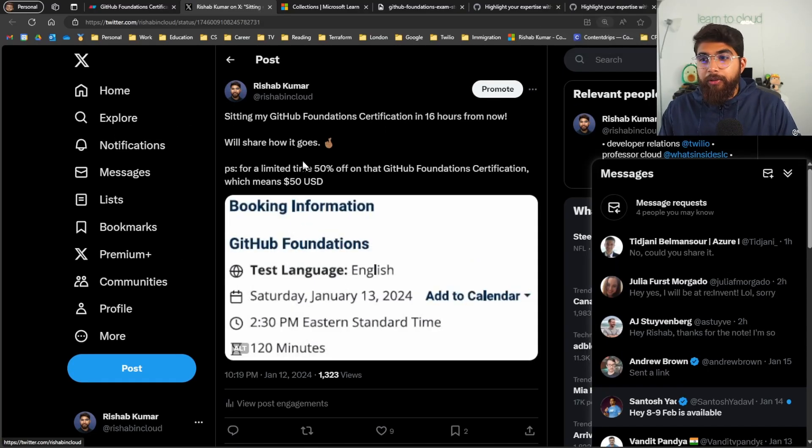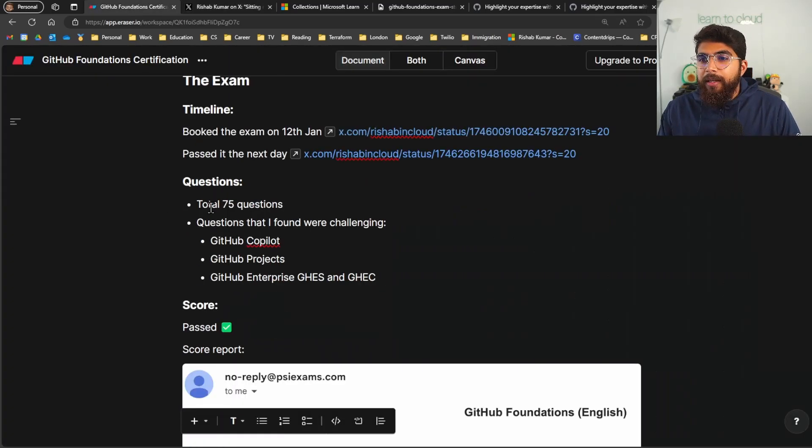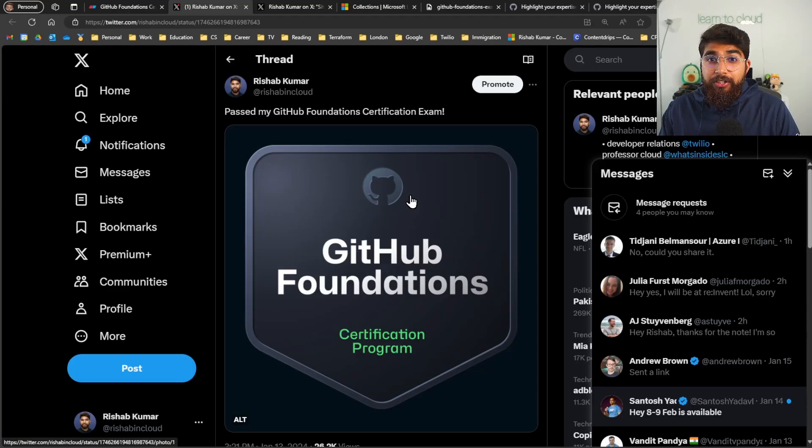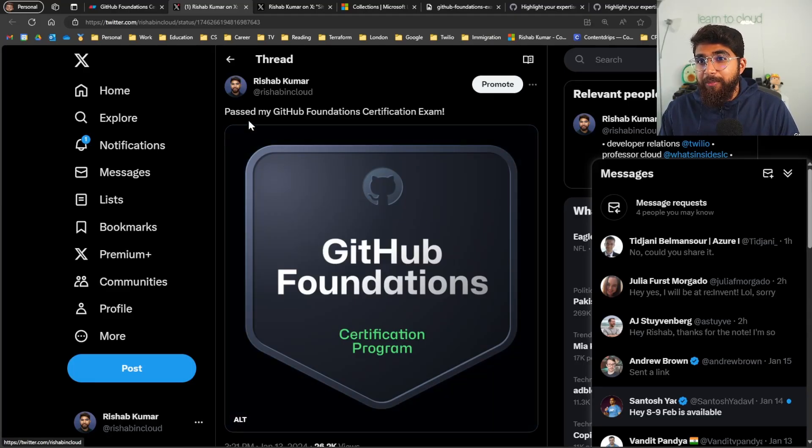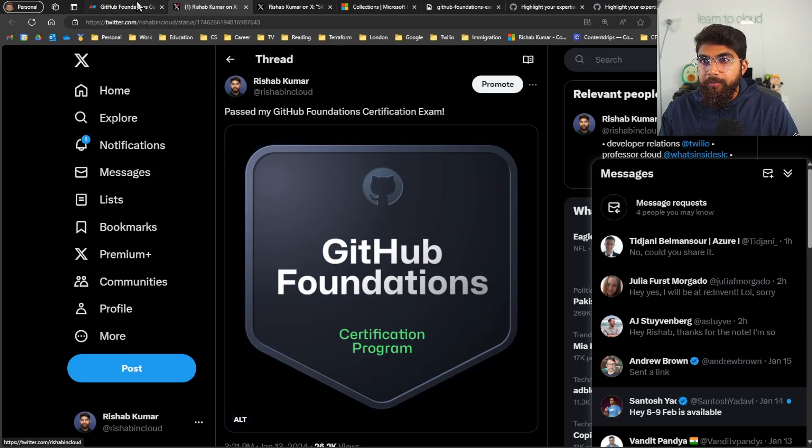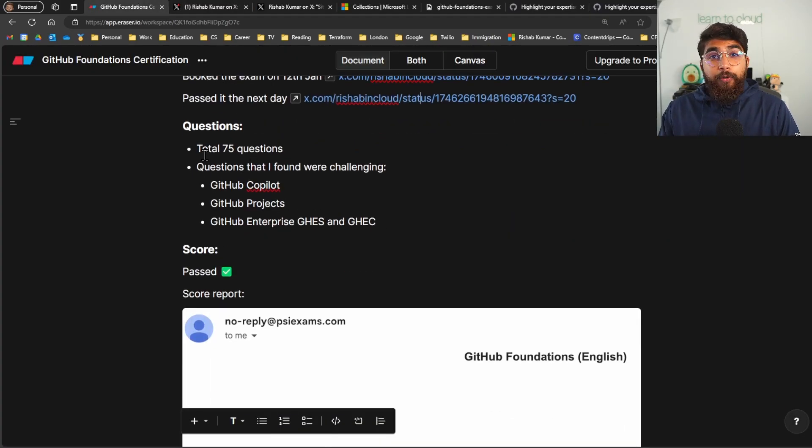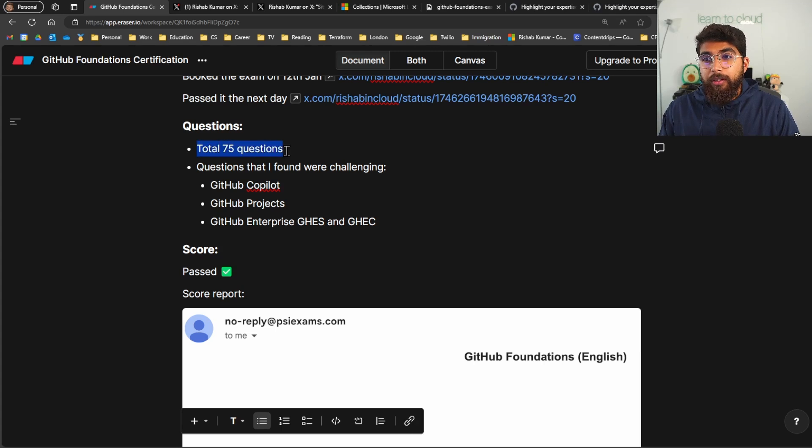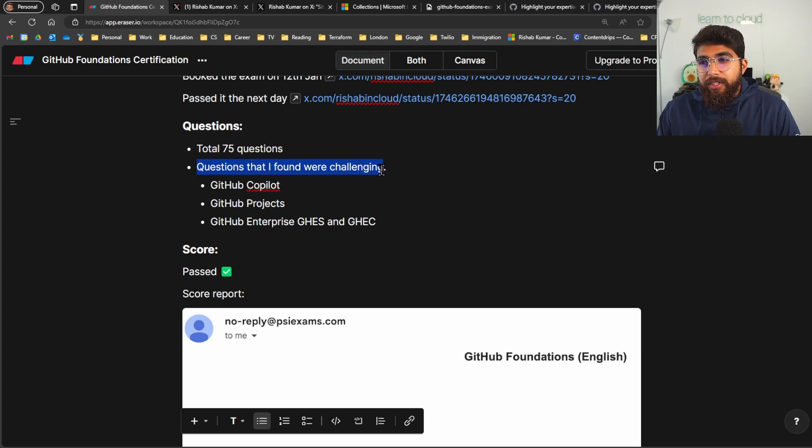We'll share how it goes and then I also shared the 50% off and then passed it the next day. I think this is just me sharing this beautiful badge, so I love the badges that GitHub has designed. Going over questions which I know a lot of you have been asking, so there were a total of 75 questions on the exam and then questions that I found challenging.